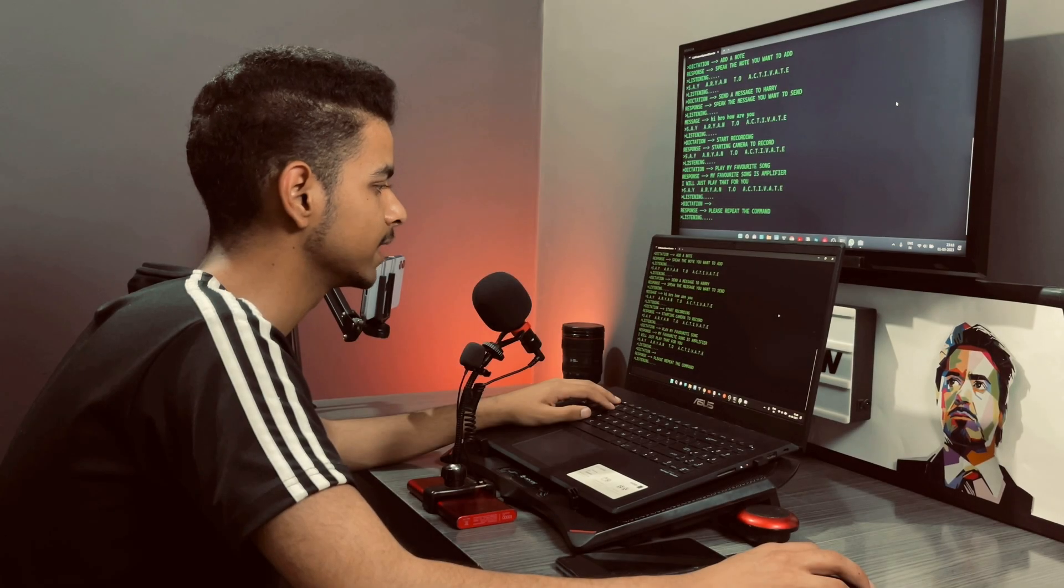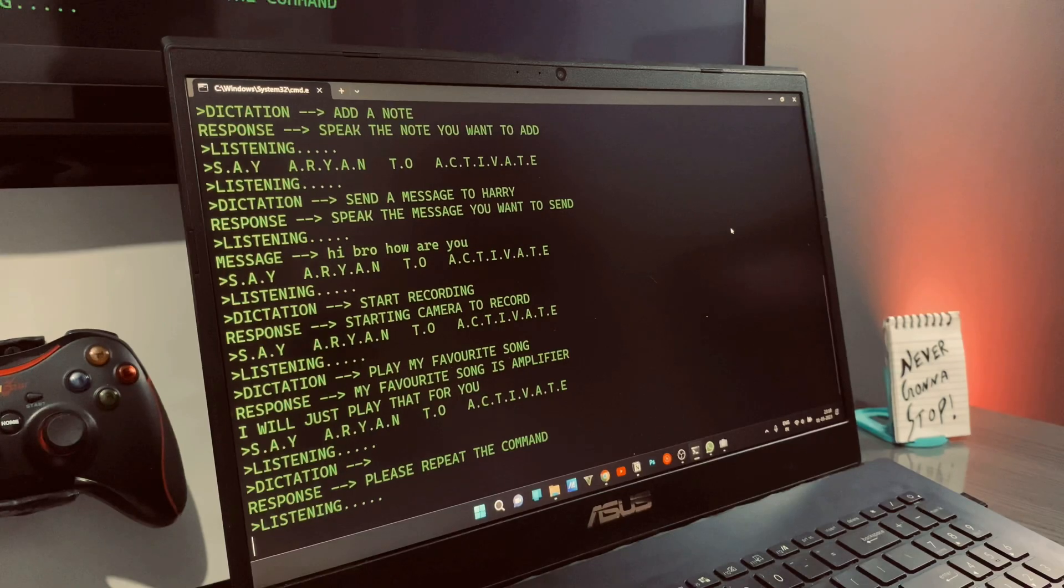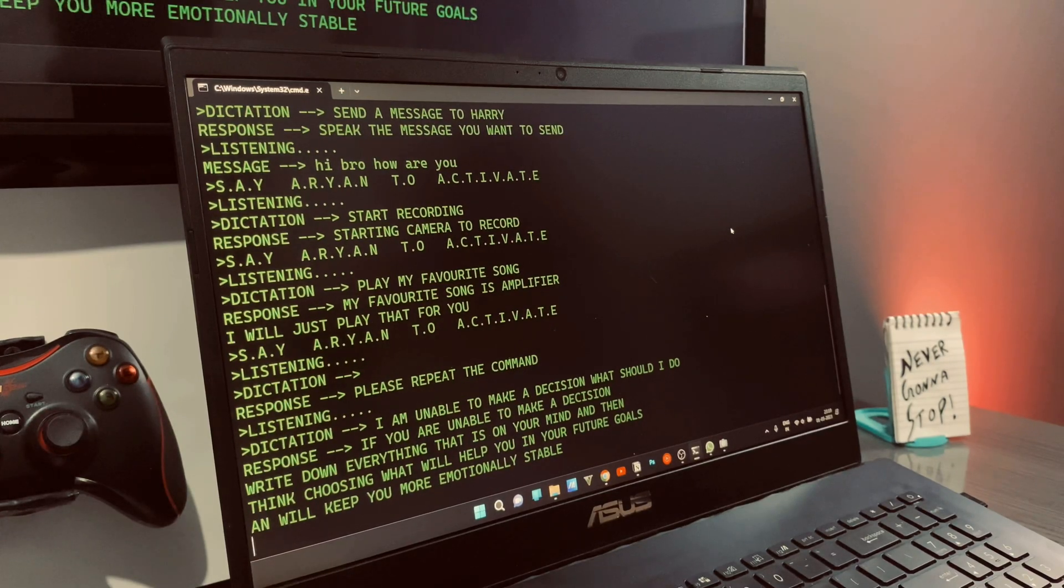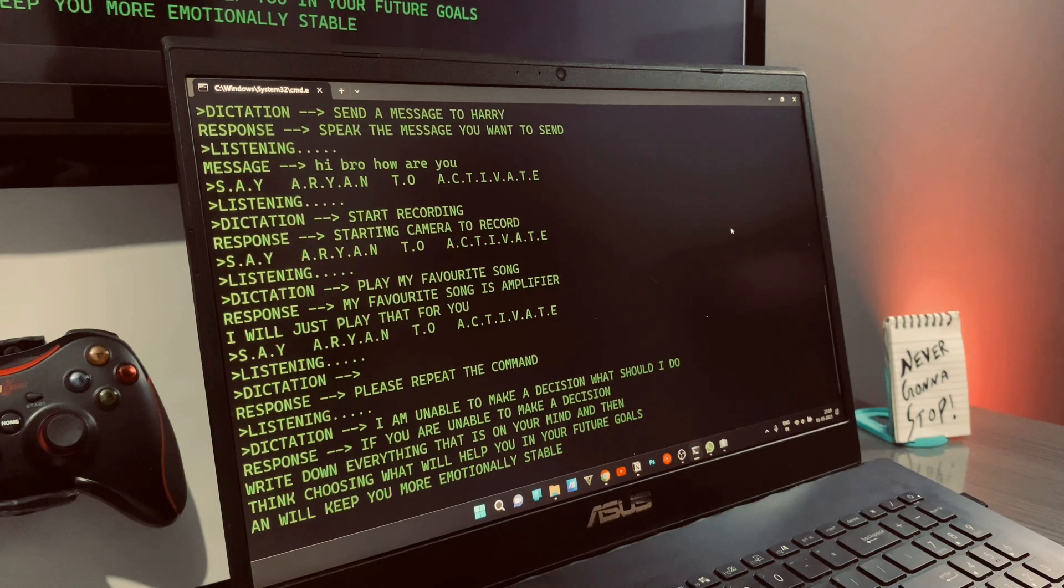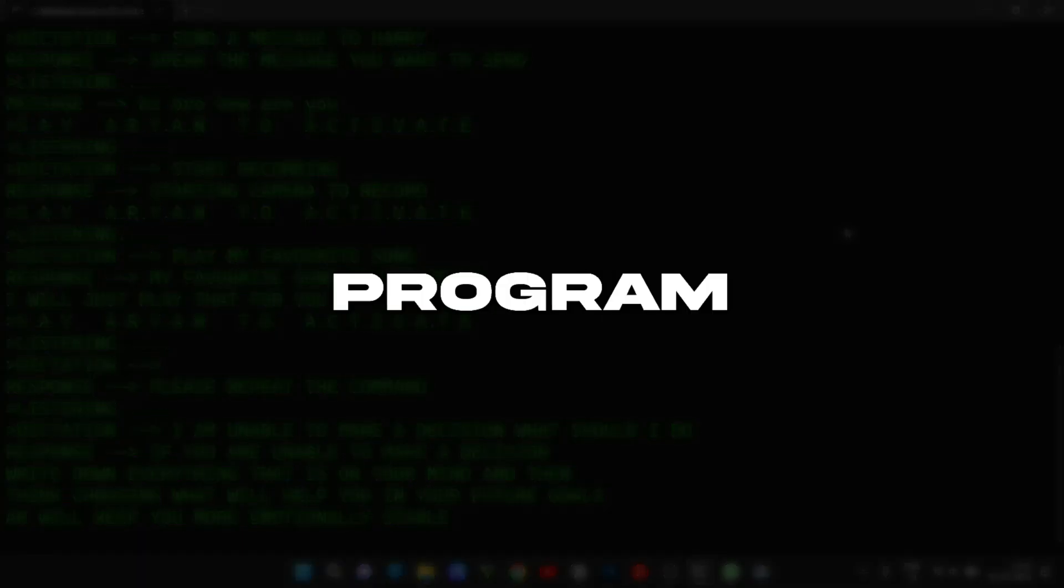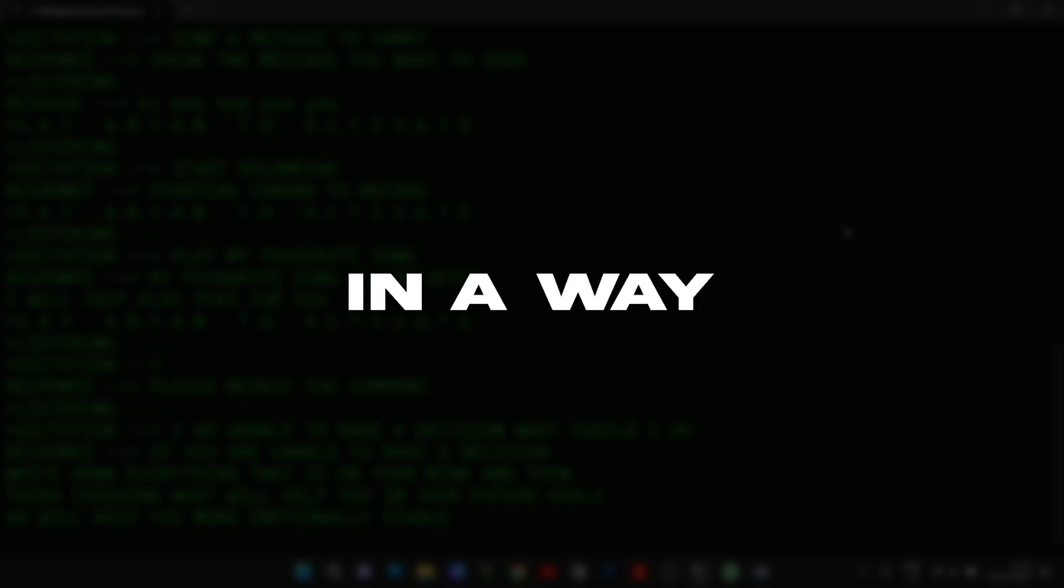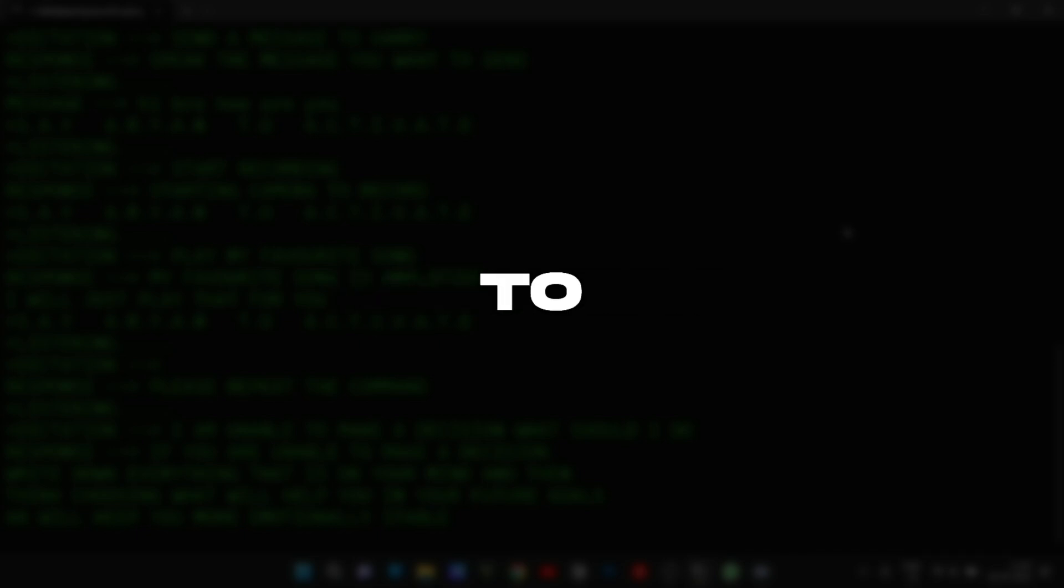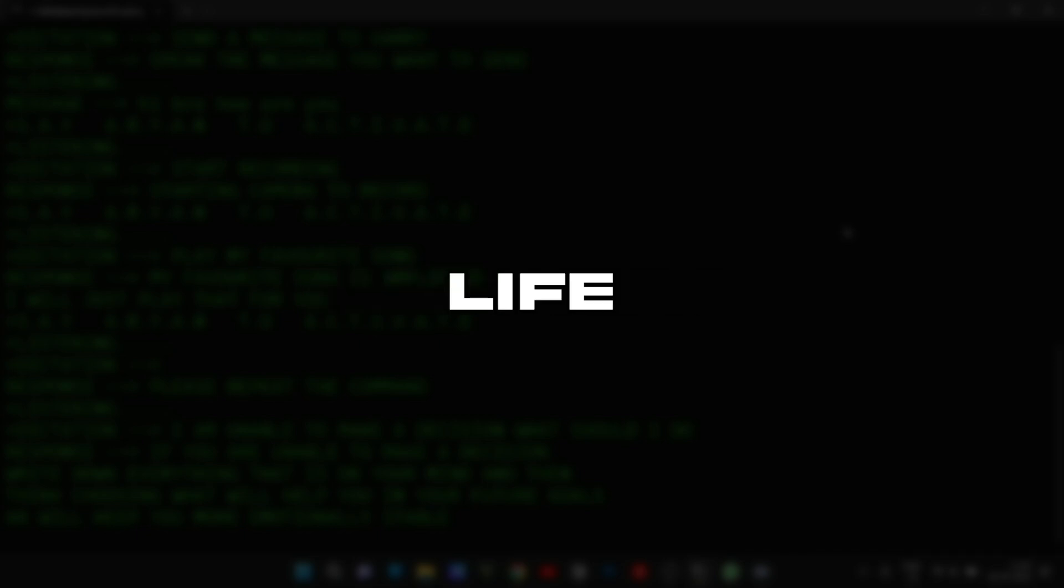I am unable to make a decision. What should I do? If you are unable to make a decision, write down everything that's on your mind and then think. Choosing what will help you in your future goals and will keep you more emotionally stable. This is how the program reflects my thinking and answers in a way I answer to questions in real life.